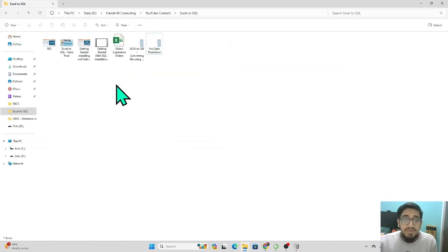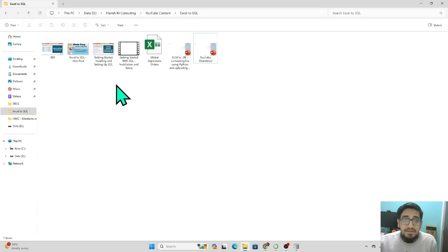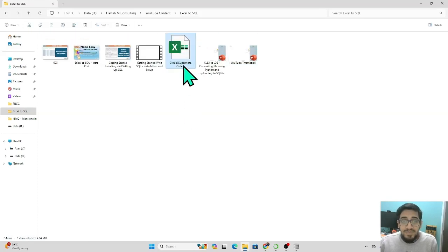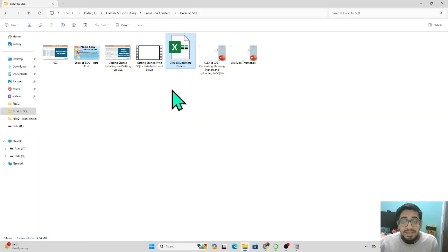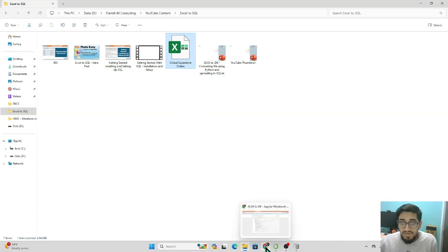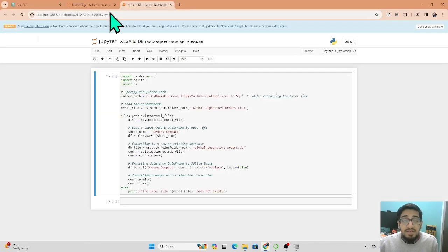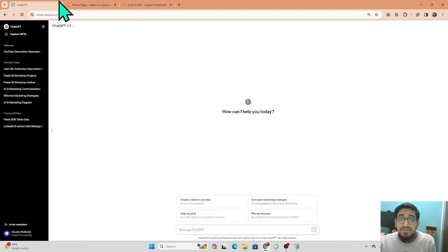Let me show you the folder where I have my Excel file located. This is my Excel file, and I need to use a Python code to convert this file into a SQLite database file.